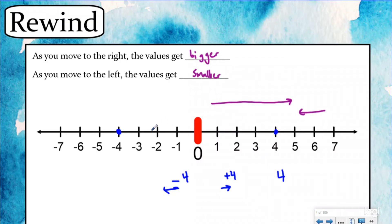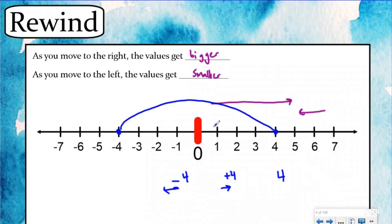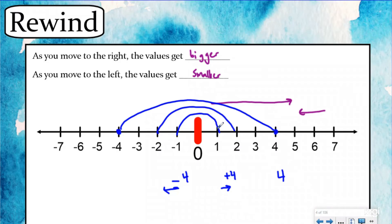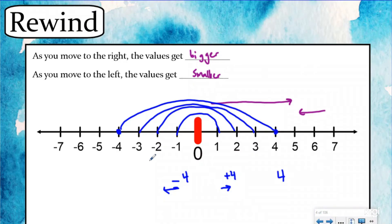These numbers look like mirror images of each other — they're both the same distance away from zero but on opposite sides. We call these opposite numbers. Negative one and one are both one unit from zero. Negative two and positive two are both two units from zero — positive to the right, negative to the left. And negative three and positive three are both three units away from zero, with the negative sign telling us to move to the left.